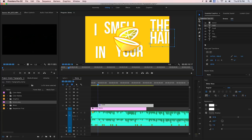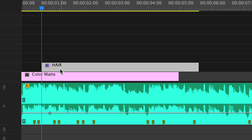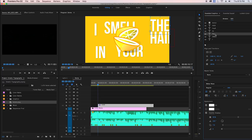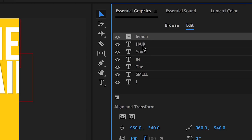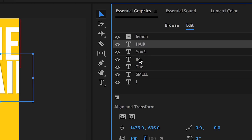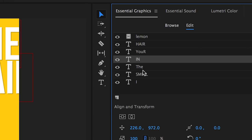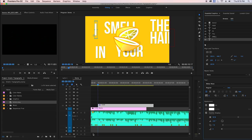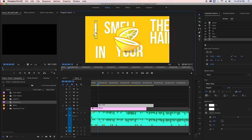You will now see that there is one graphics layer in the timeline and this graphic layer holds all of the different assets which are represented each by one layer. So each word and the lemon has a layer inside of the essential graphics panel kind of like Photoshop.